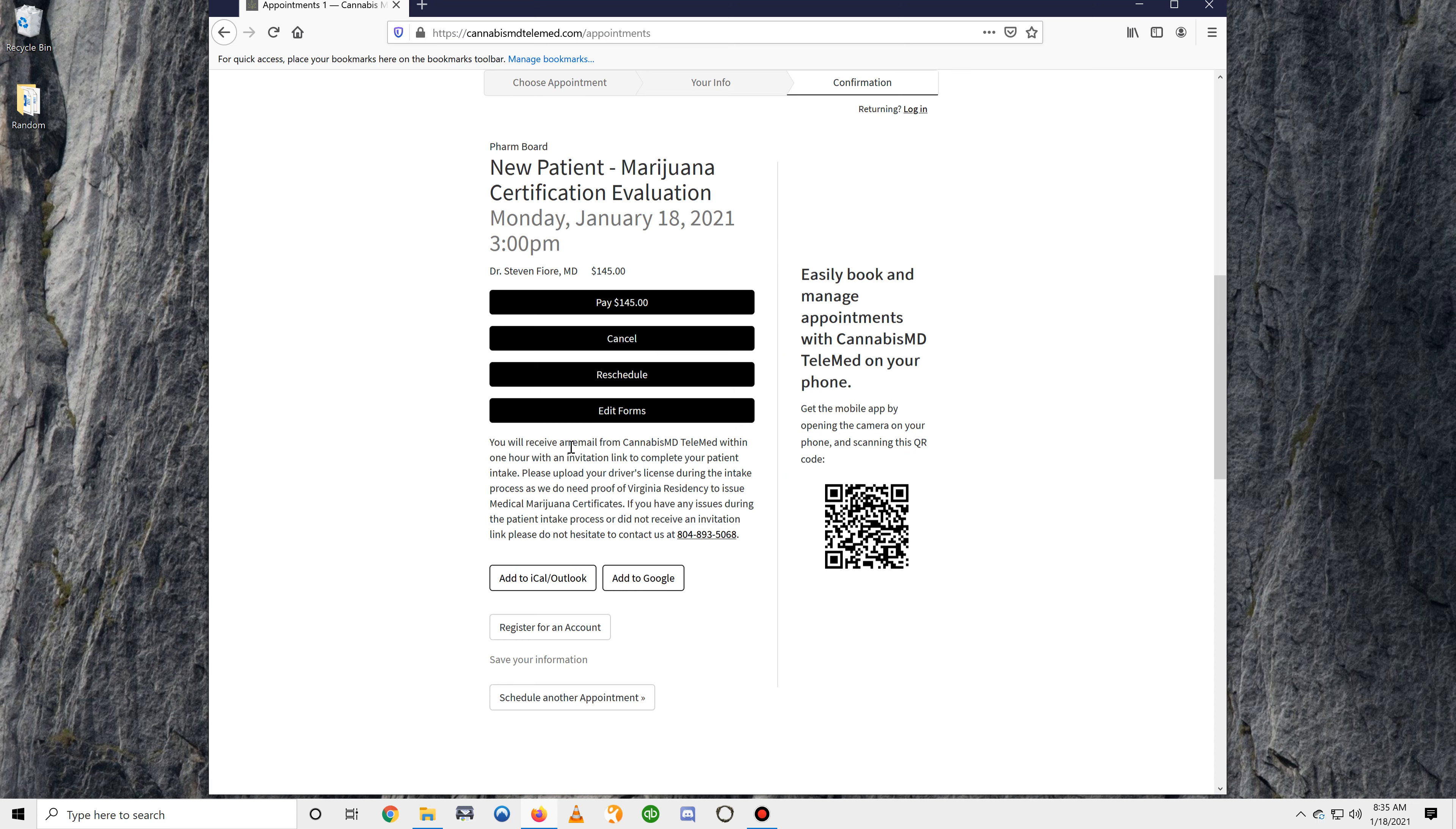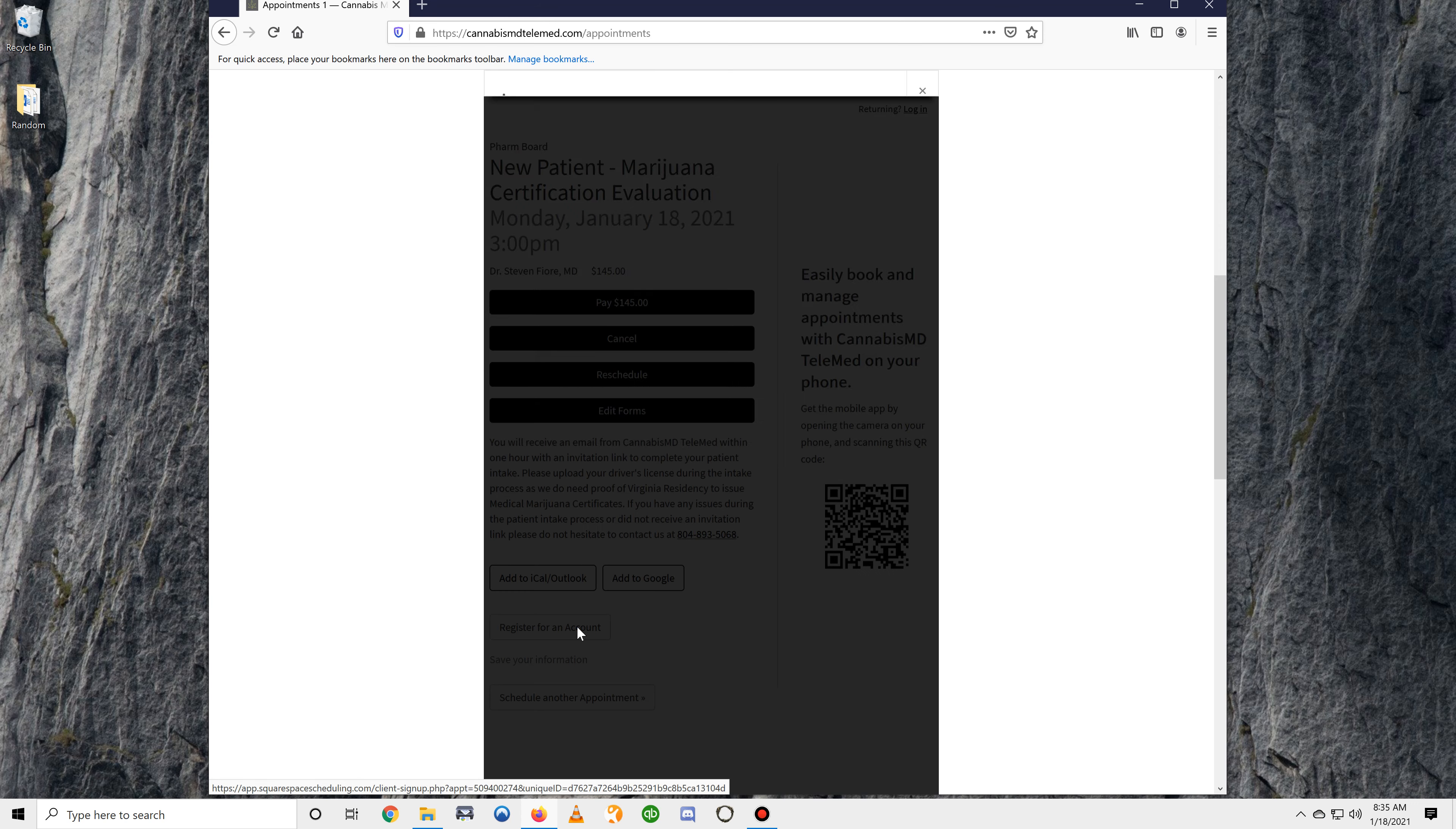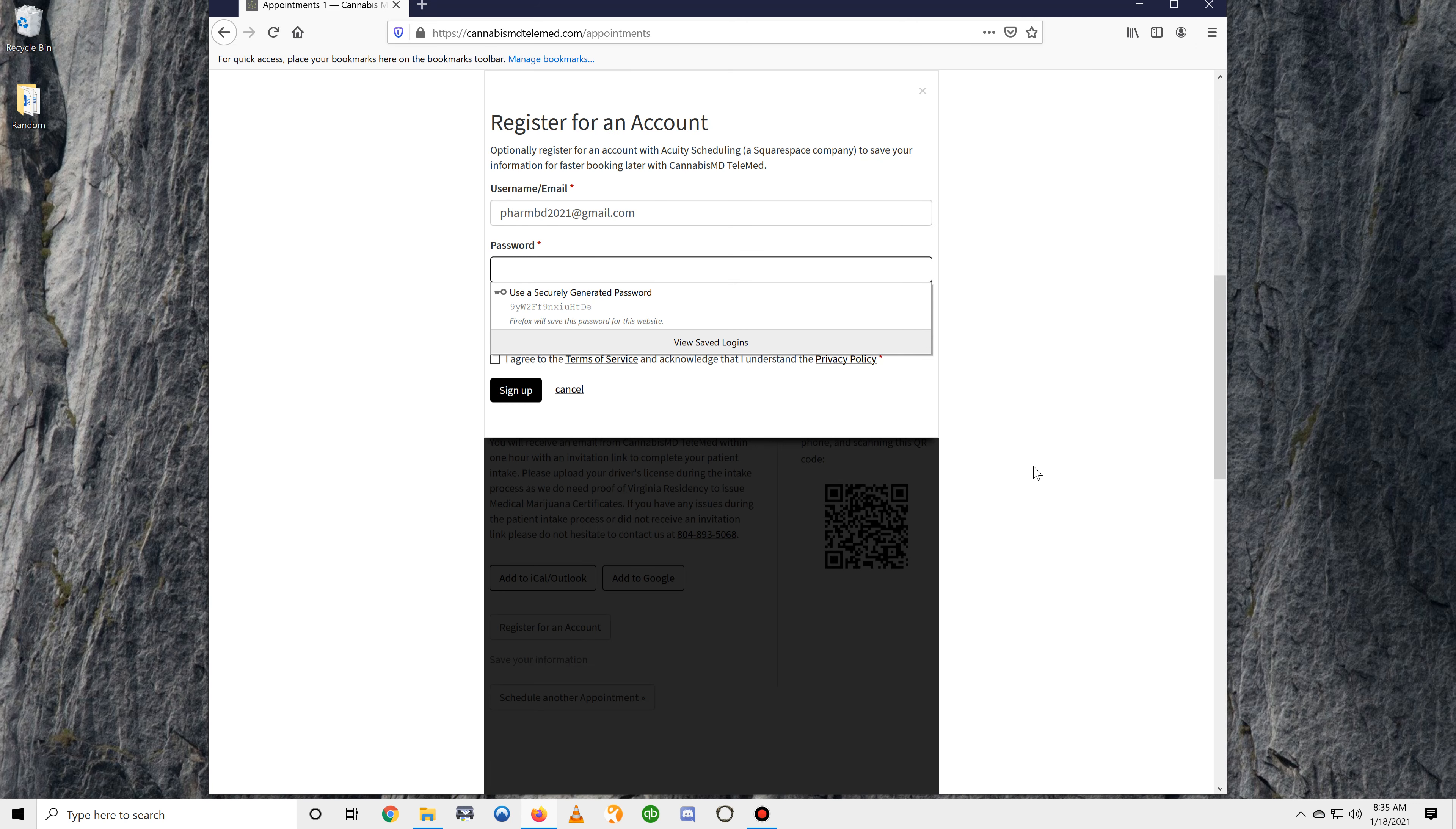Now, once you schedule your appointment, you have the option to register for an account. We recommend doing this because it allows you to log back in and change your appointment time or reschedule if you need to.